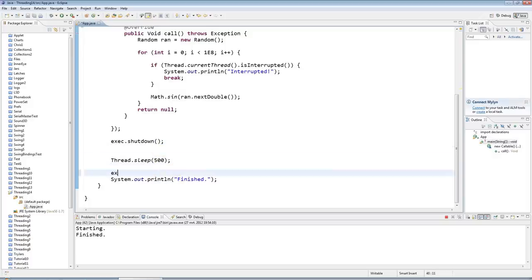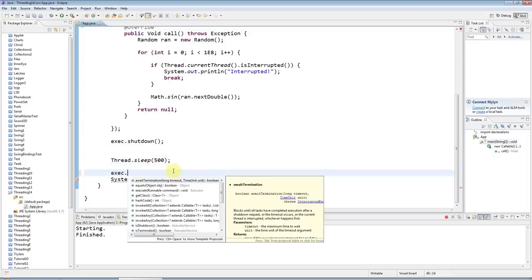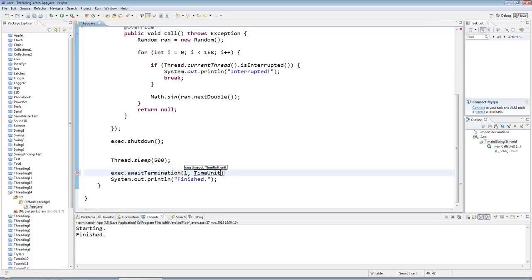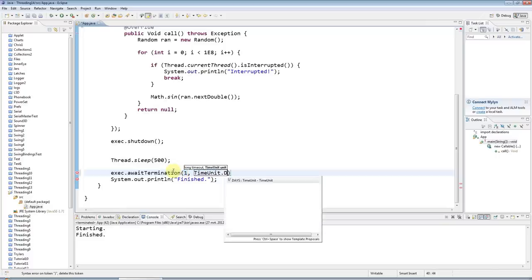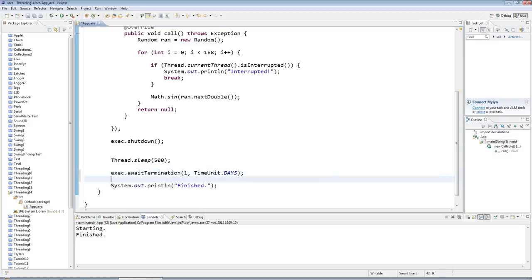So I need the equivalent of thread.join, and I want to say exec.awaitTermination, and let's just wait for like a day—not that it's going to take a day.